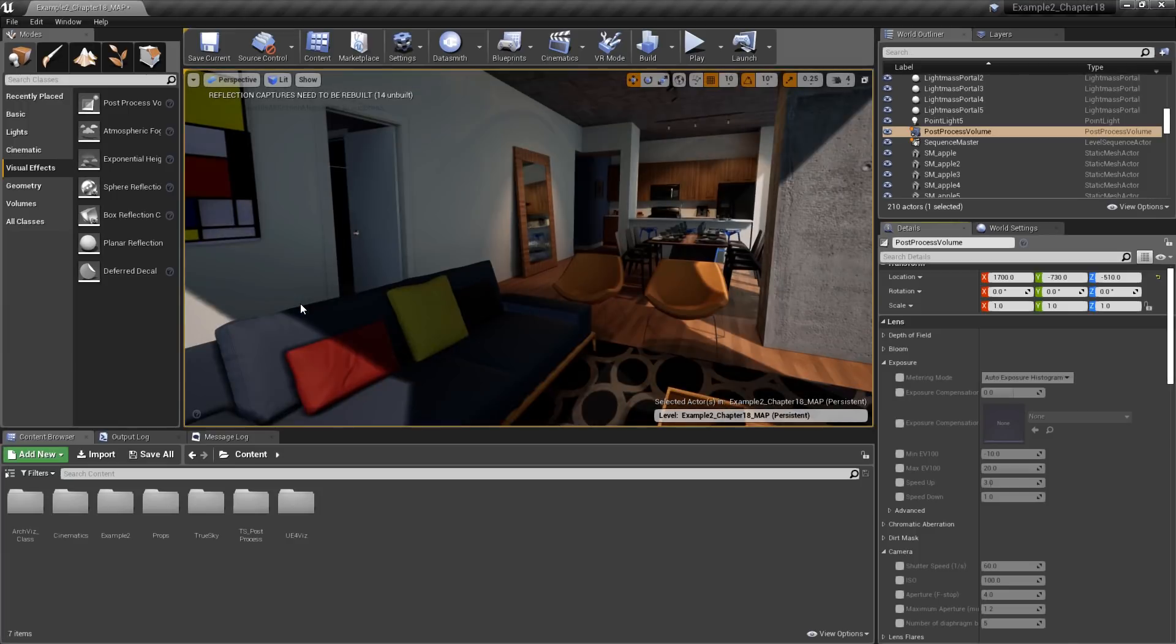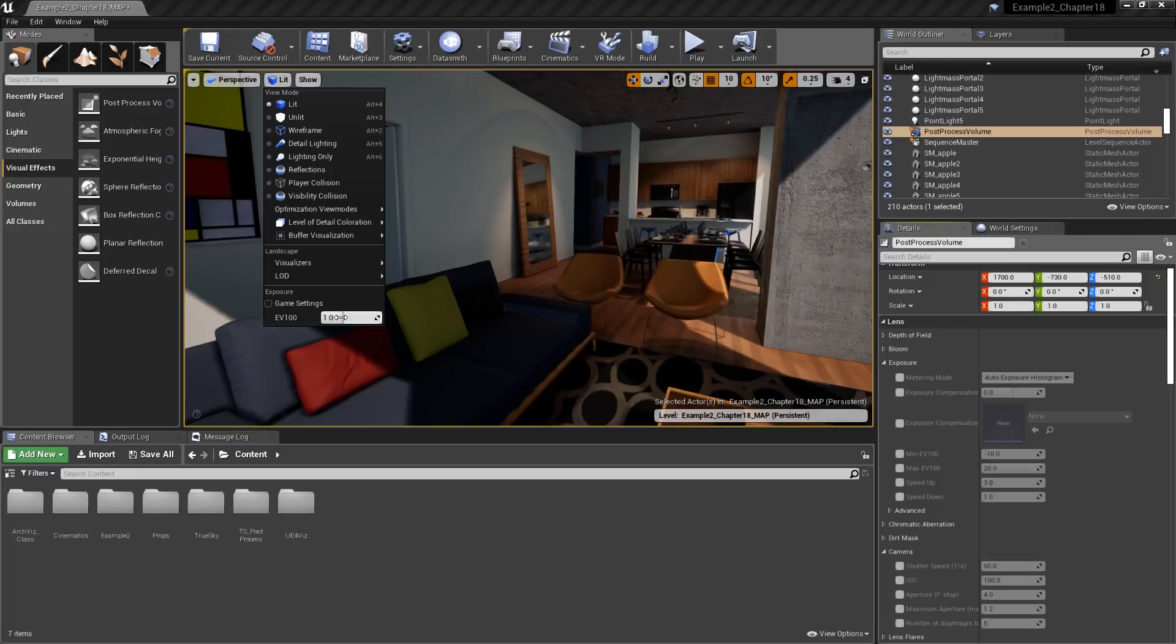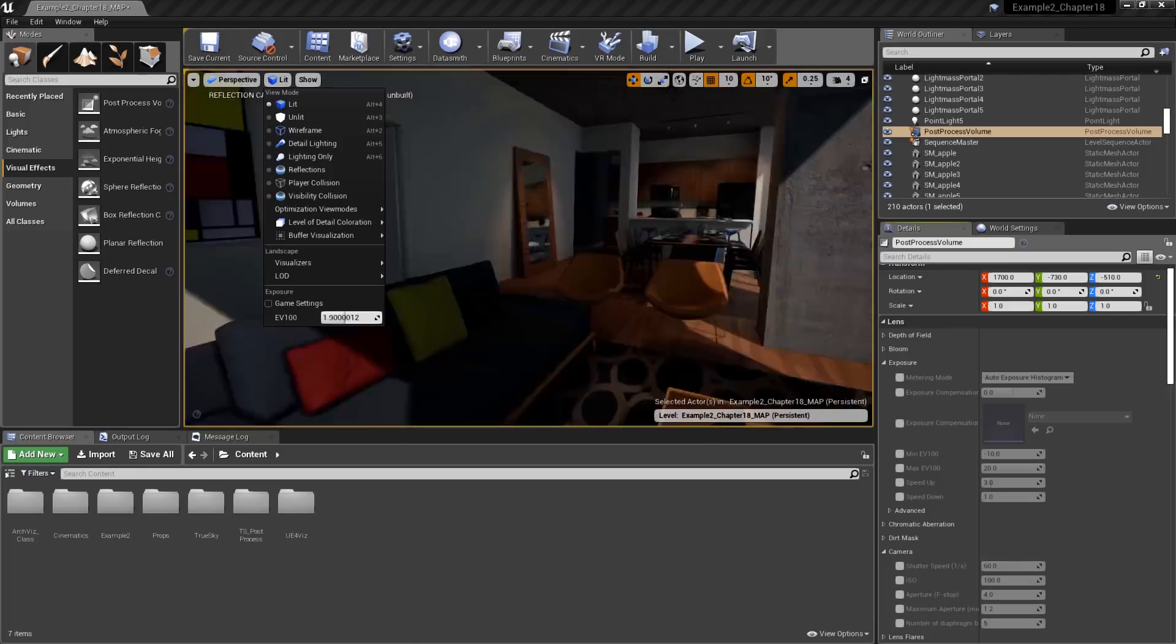You'll find these on the viewport View Modes button at the bottom under Exposure. Game Settings tells the viewport to use the exposure settings as defined in the post-process volume or camera being used. Turning this off will instead allow us to tweak the exposure value using a simple slider. Keep in mind that this is only a preview option for the viewport.